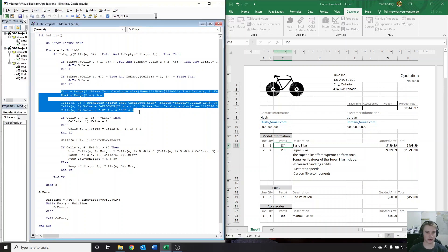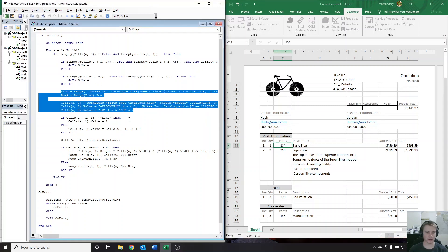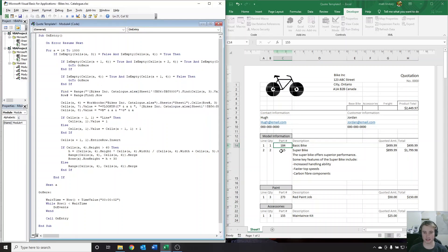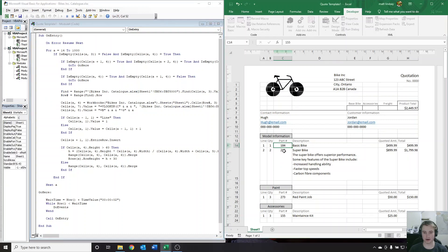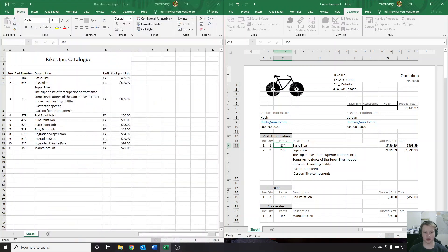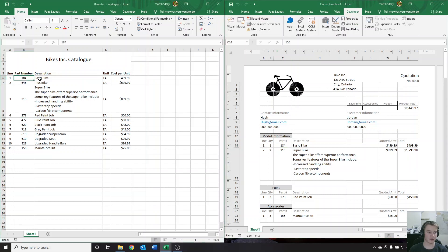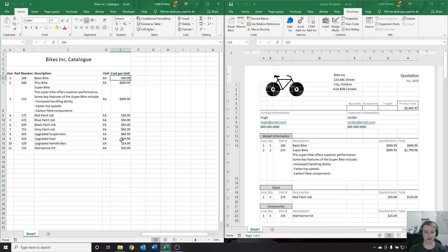Next up, we get into this chunk of code. What this does is when we input a part number, it's going to take that part number and travel to this Bikes catalog — or whatever catalog you're using — and search for that part number. It's going to find it and then copy over the description, unit costs, and anything else that you want copied over to the quote sheet.